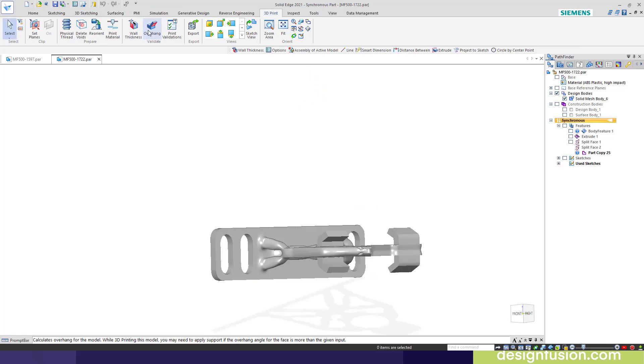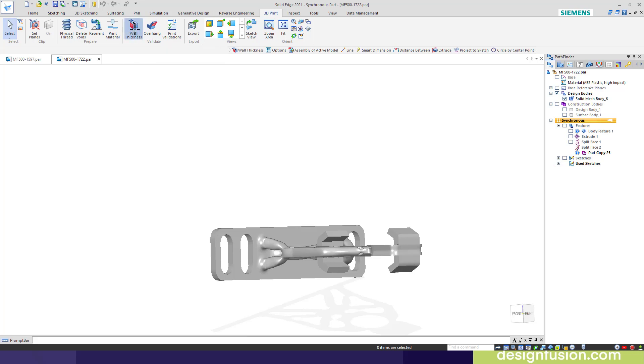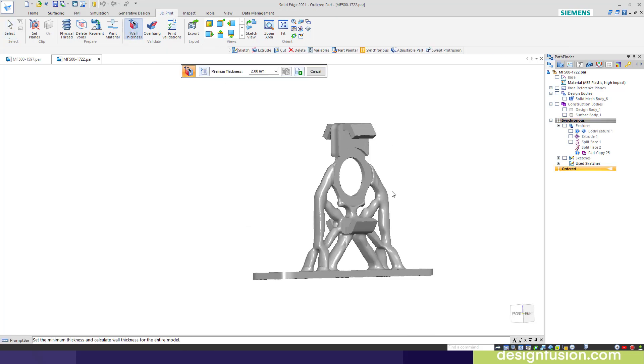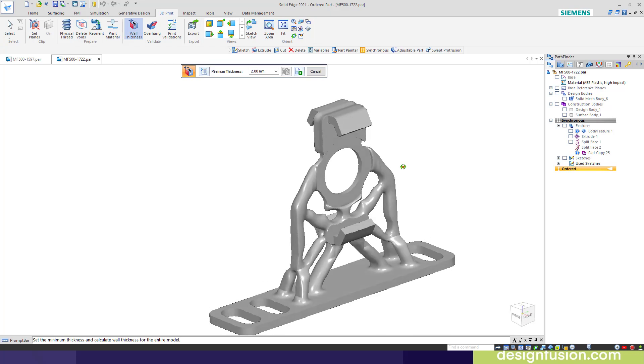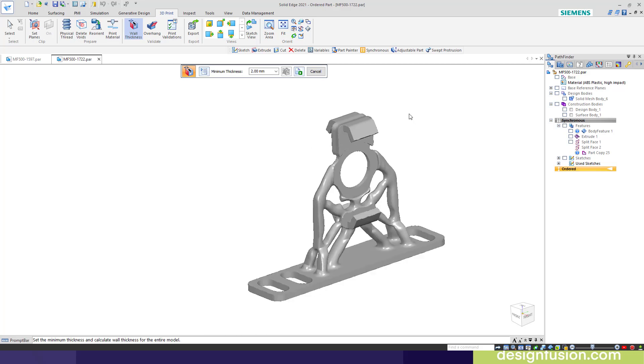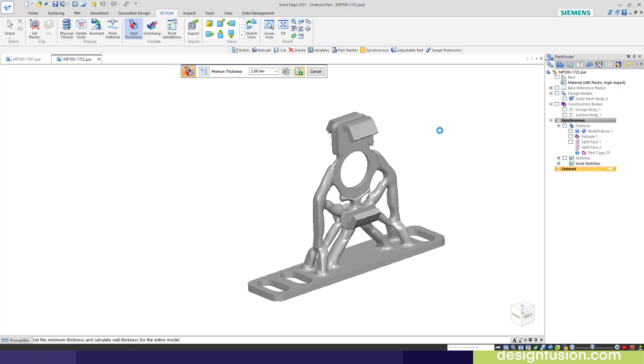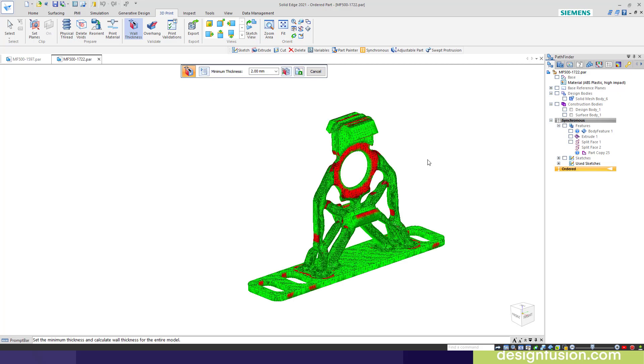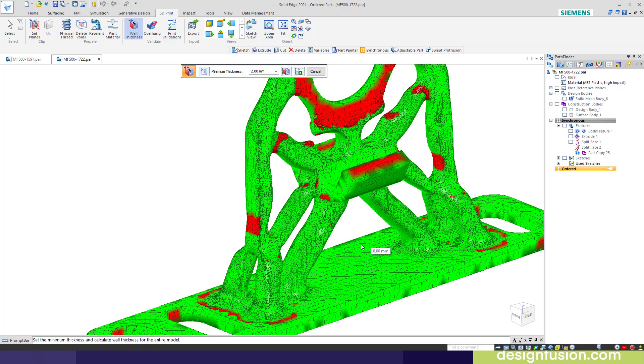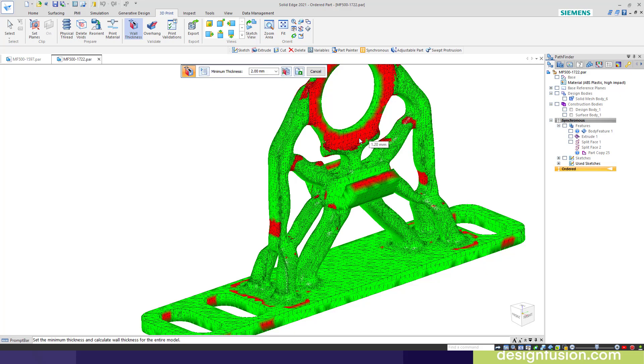Another tool we have here is the wall thickness. This allows me to verify that I don't violate any limitations by my material or my printing apparatus. In this case, I'm using 2 millimeter. You control what that is based on your printer and your material. I'm going to calculate the wall thickness here. Anything that's less than 2 millimeters will show up in red.